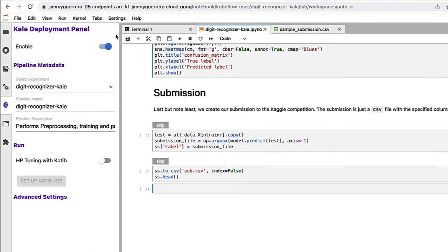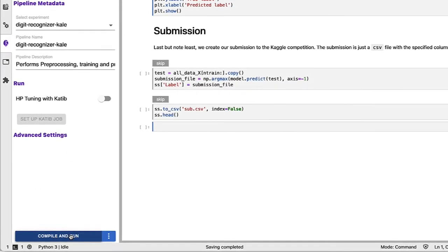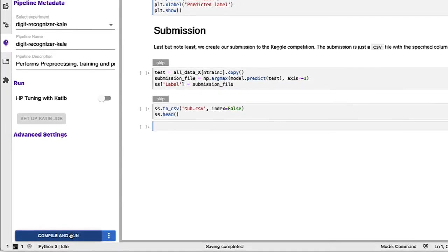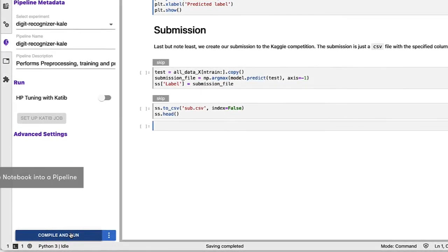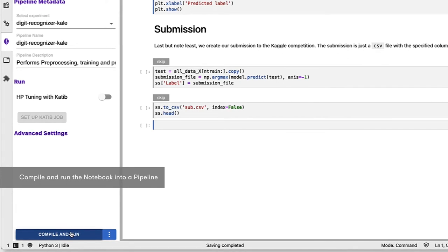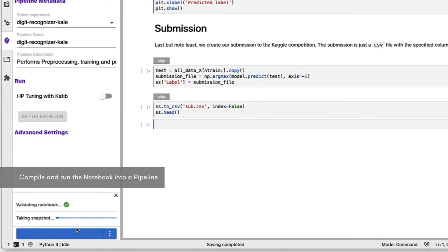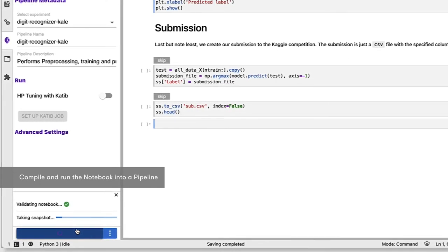Back to the Kale deployment panel. And from here, we can just go ahead and take all the defaults. And we are ready to compile and run this particular notebook and turn it into a pipeline. So let's go ahead and click on compile and run.